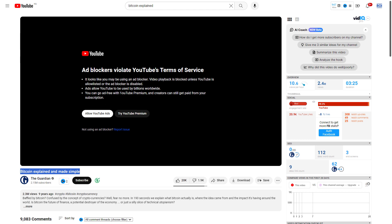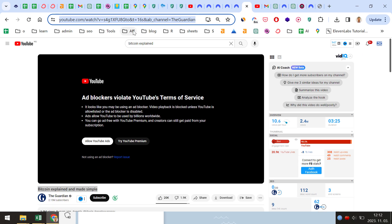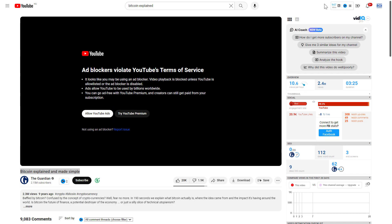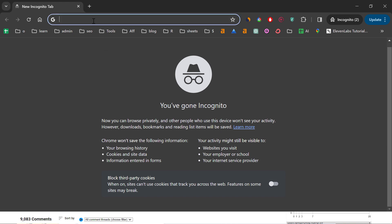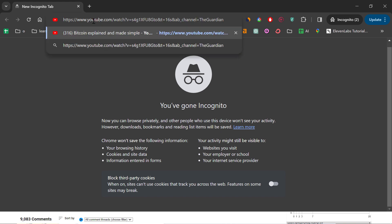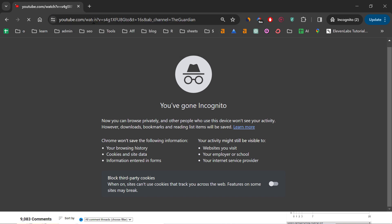There are two solutions. The first one is to simply copy the URL of the video — this is the URL — and then open up an incognito window. I'm on Chrome so it's Ctrl+Shift+N, but if you are using another browser you can open a private window in Firefox. Every browser has an incognito window. As you can see, I've opened up the incognito window, and all you have to do is paste the URL of that YouTube video.